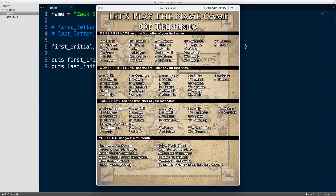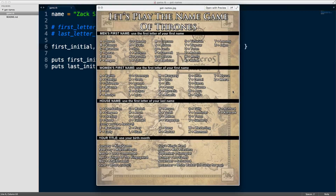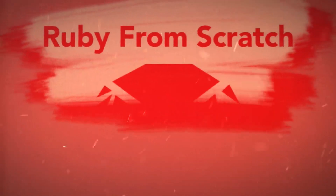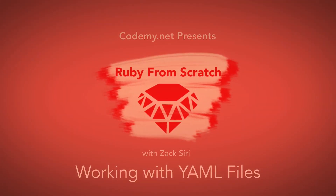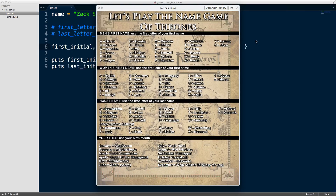Hey guys, welcome to another episode of Ruby from Scratch. In this video I'm going to be showing you guys how to work with files and more specifically YAML files, and why would we want to use something like a YAML file. YAML is a pretty basic thing in Ruby — we use it all the time in Rails applications, and a lot of people I talk to still don't know what it is and why we need to use YAML files. So in this video I'm going to explain why we need it.